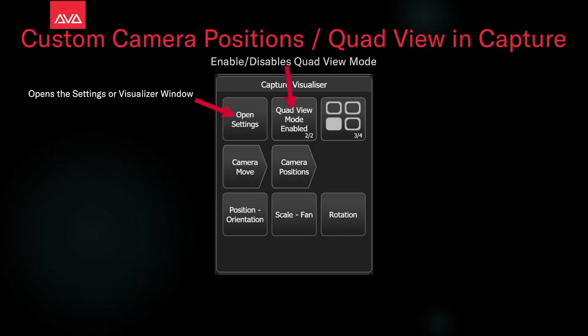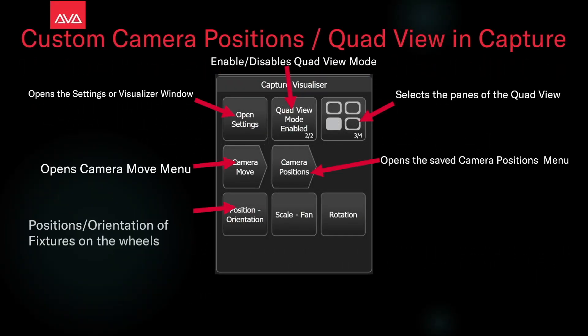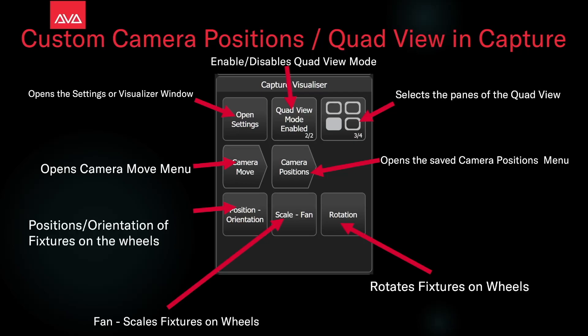In our context menu, we can see the following. We can either open the settings or the visualizer window. We can enable and disable the quad view. We can select which pane of the quad view we want to edit. We can open the camera move menu or the camera's position menu. We can also set to control our fixtures on the wheel by setting its position, its orientation, set it to scale, fan, or the rotation.